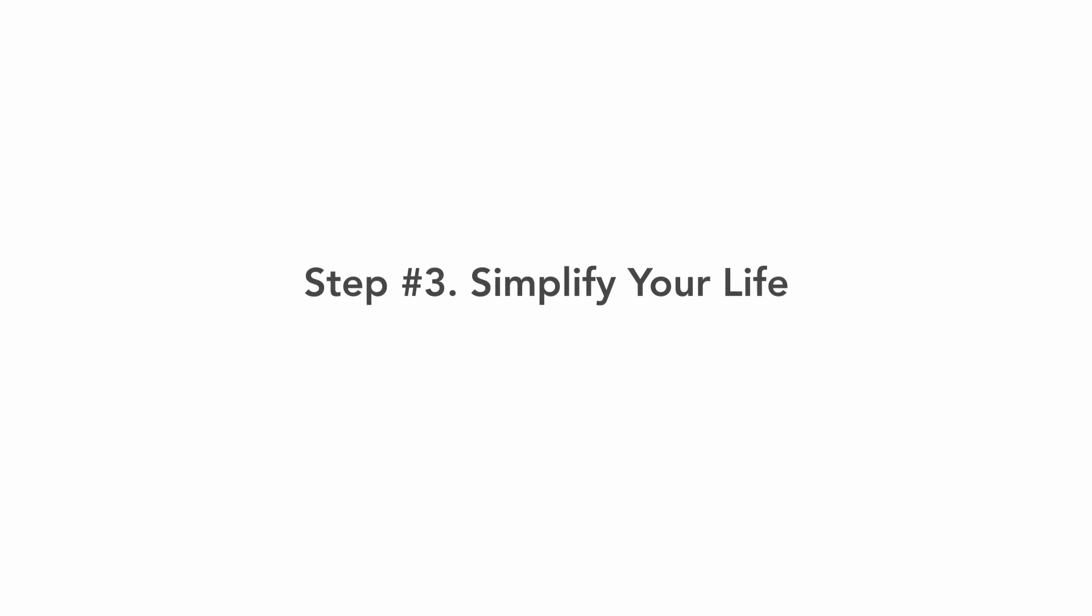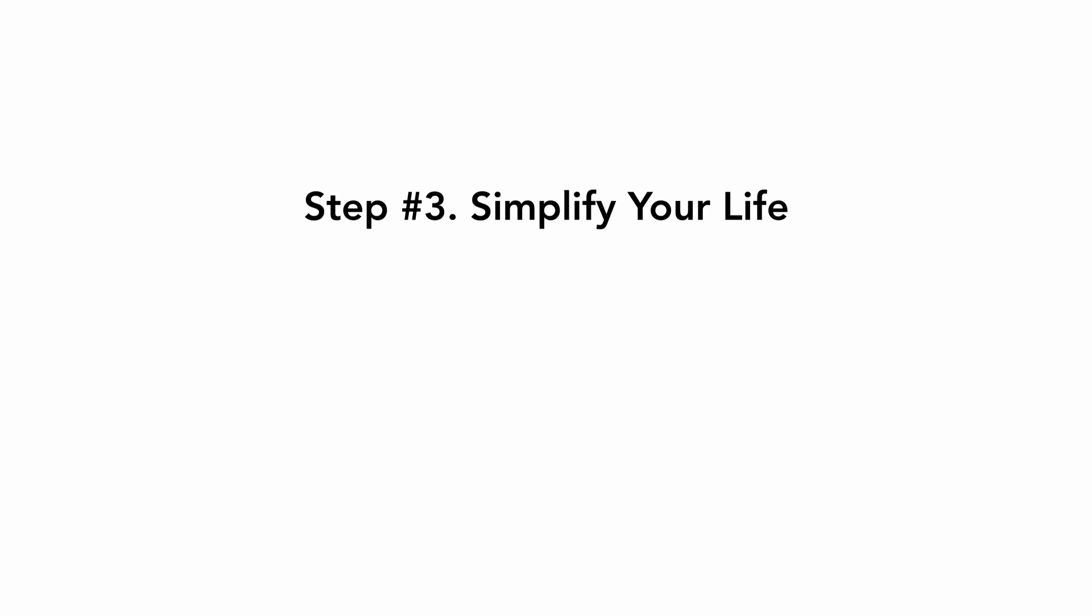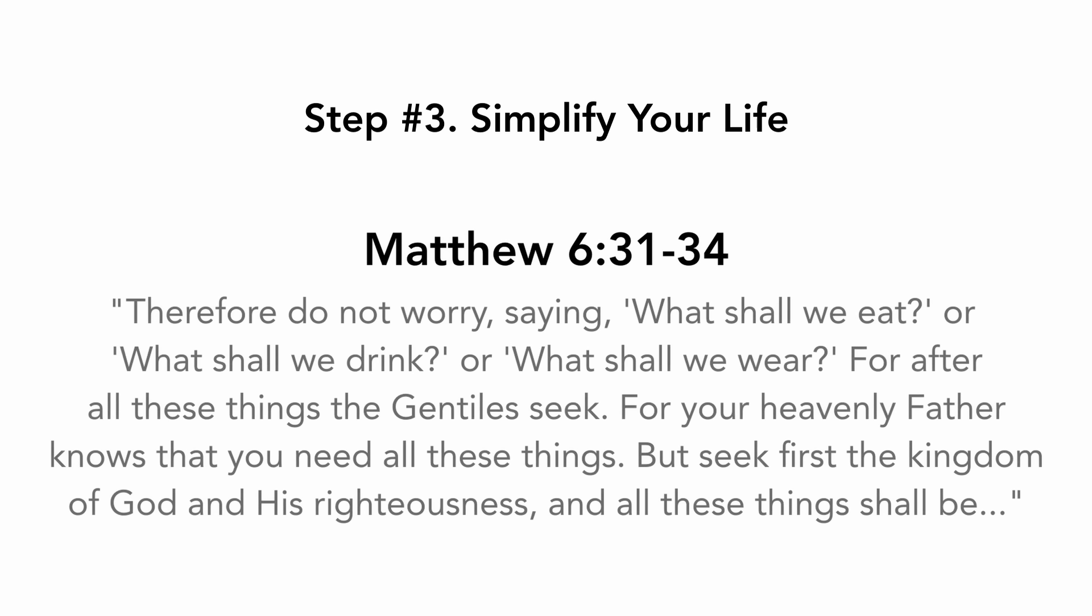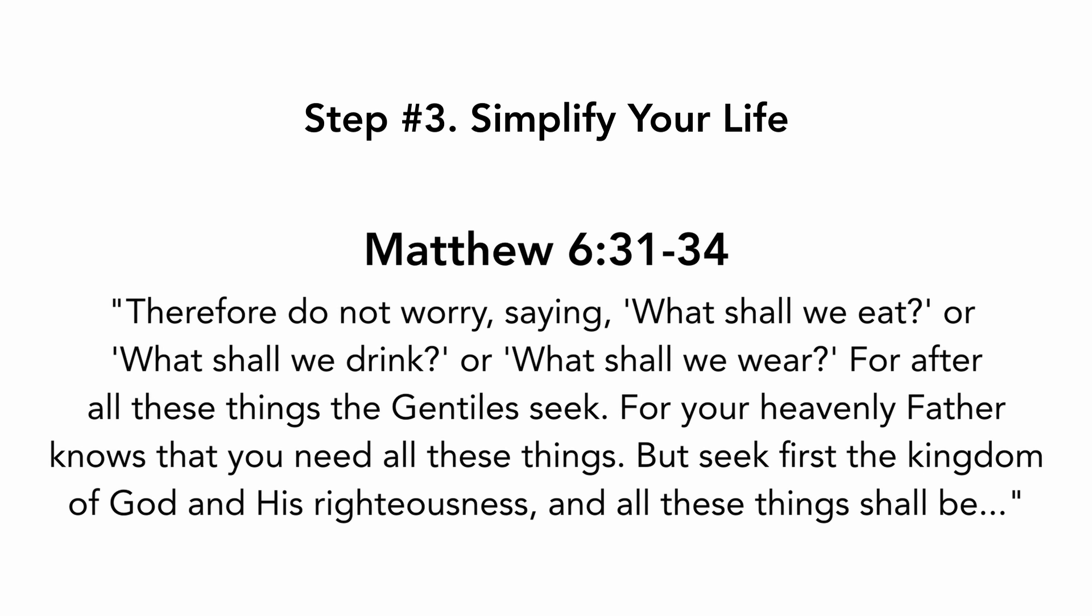Step number three, simplify your life. Matthew chapter 6 verses 31 to 34: Therefore, do not worry, saying, what shall we eat or what shall we drink or what shall we wear?